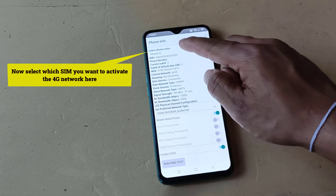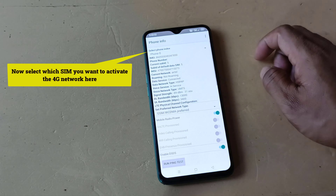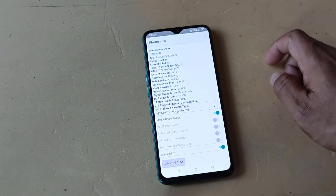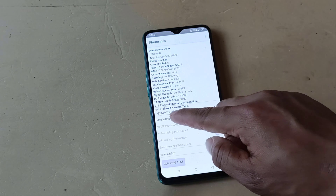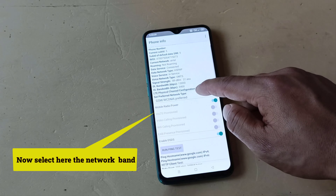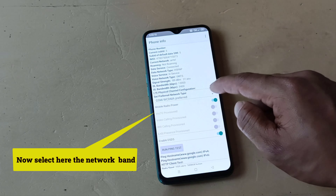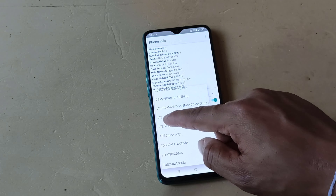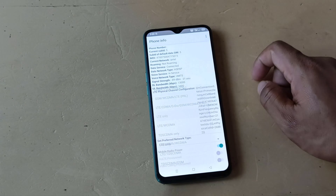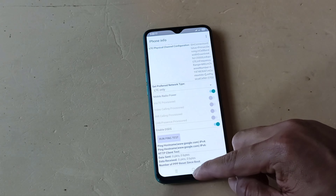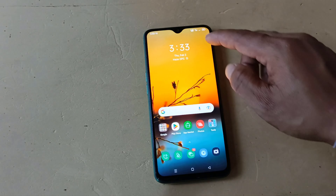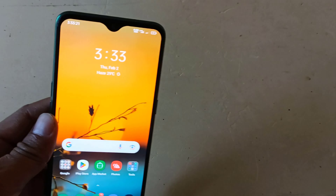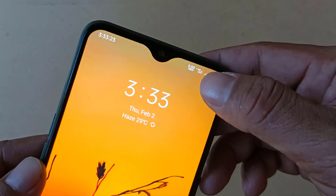Now select which SIM you want to activate the 4G network. Now select the network band. Now the 4G mode is completely on.